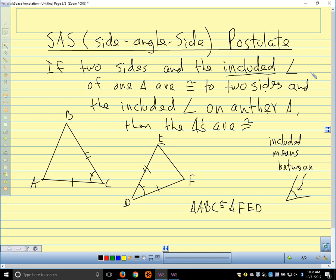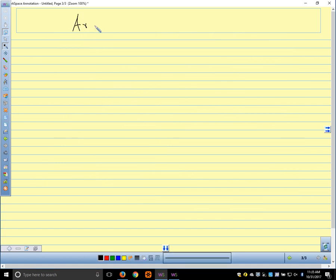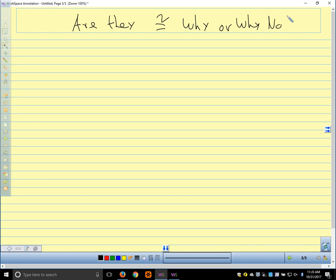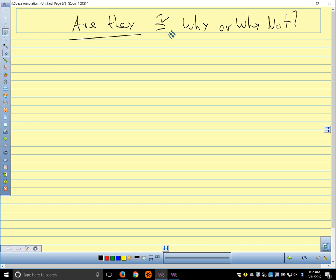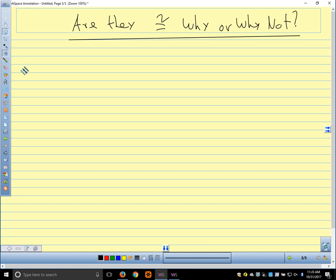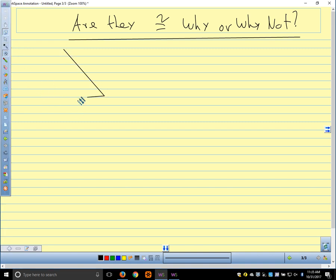Any questions on those two? Side angle side, side side side. We'll have a total of four shortcuts for triangles. On these examples, we want to know: are the triangles congruent, and why or why not? The reasons for triangles are just our postulates — side angle side, angle side angle, and so on. We'll have several by the time we finish talking about all of them.